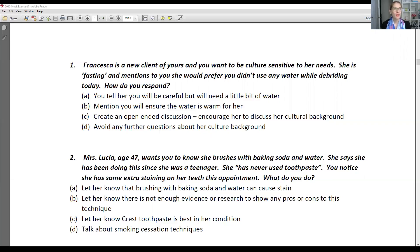Okay, let's go through number one. So Francesca is a new client of yours and you want to be culture sensitive to her needs. She is fasting and mentions to you that she would prefer you didn't use any water while cleaning her teeth today. How do you respond? A — you tell her you will be careful but will need to use a little bit of water. B — you mention that you will ensure the water is warm for her. C — create an open-ended discussion and encourage her to discuss her cultural background. Or D — avoid any further questions about her cultural background.